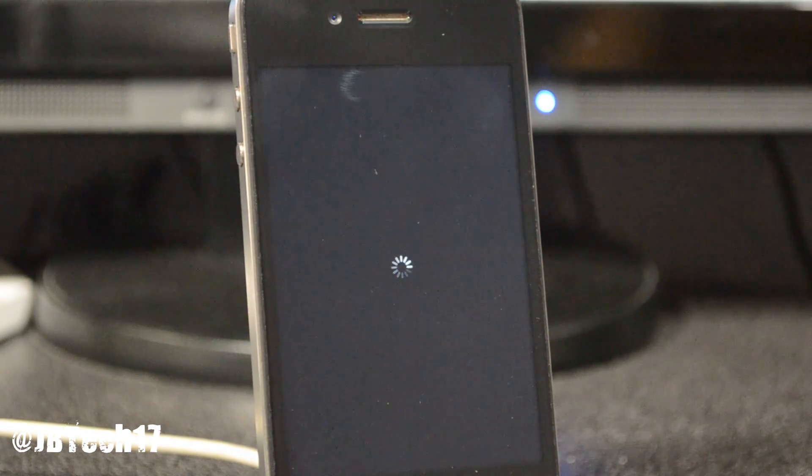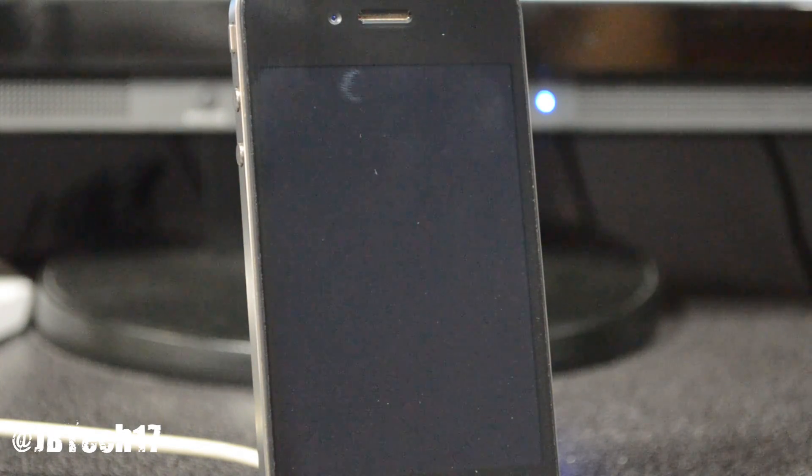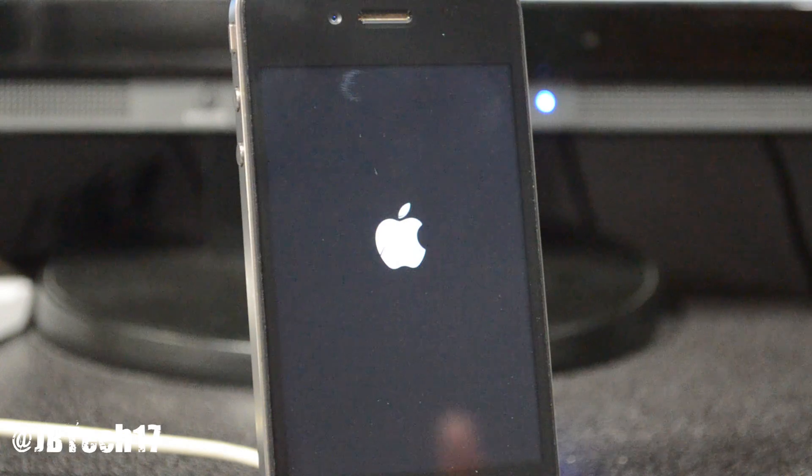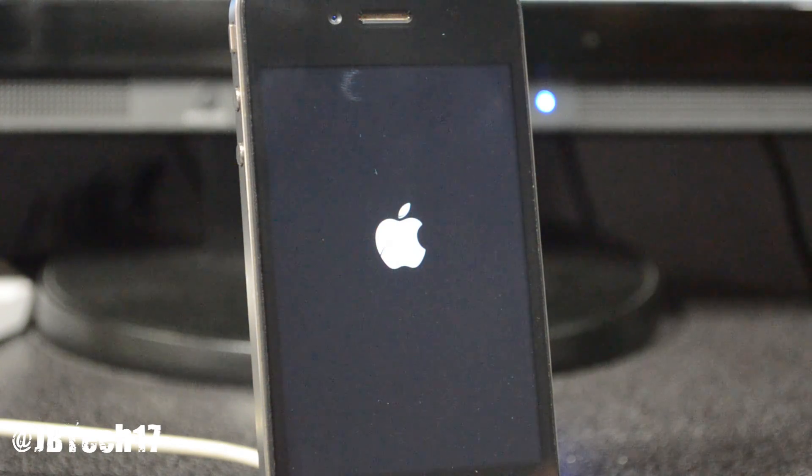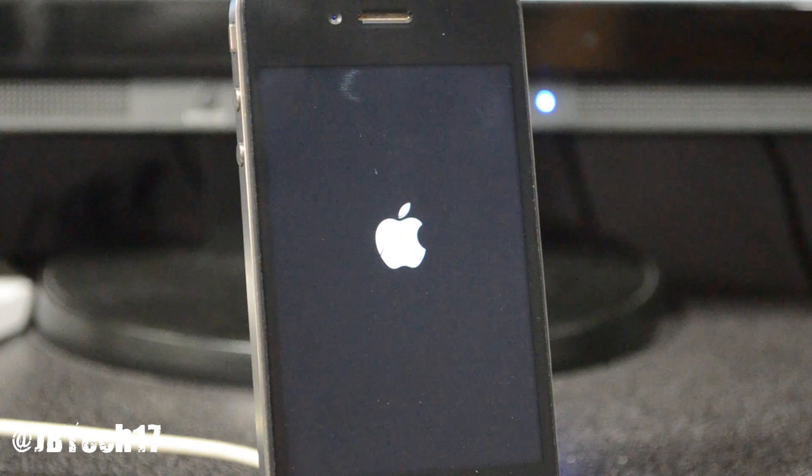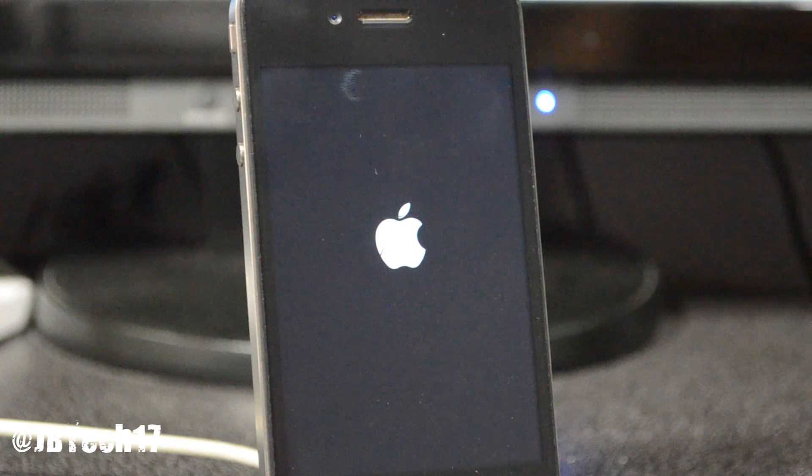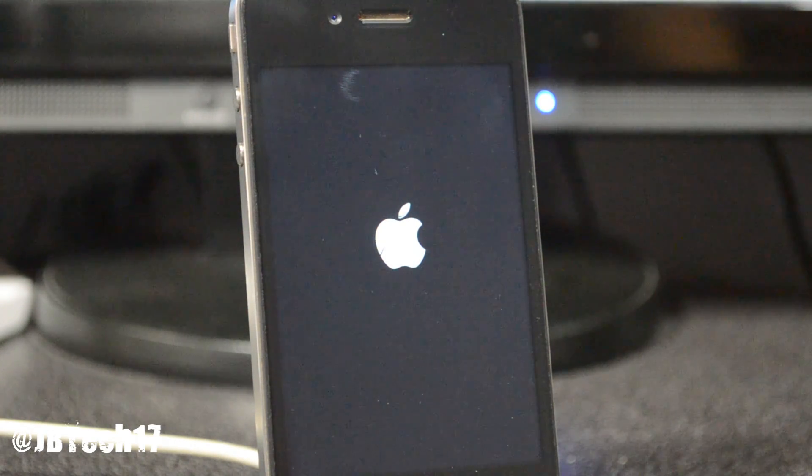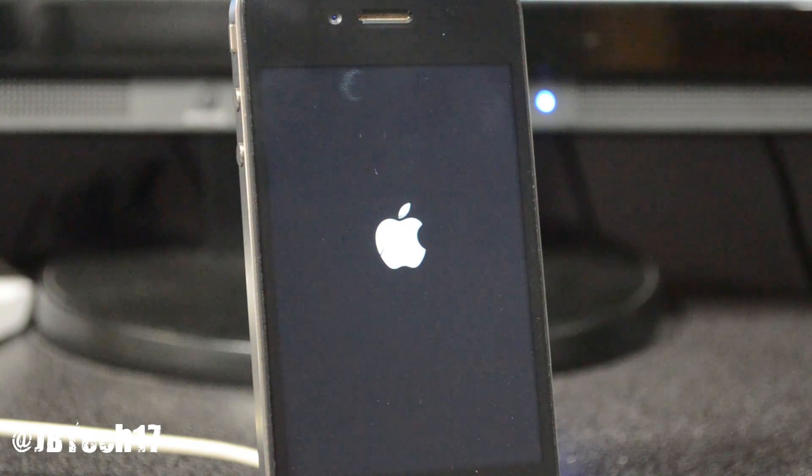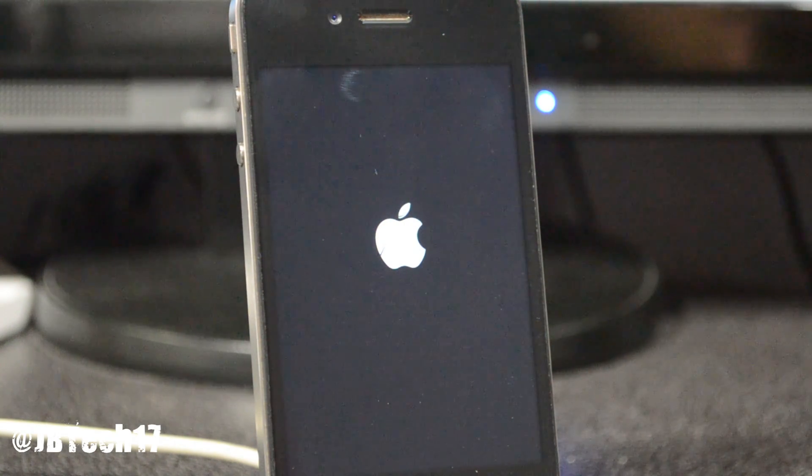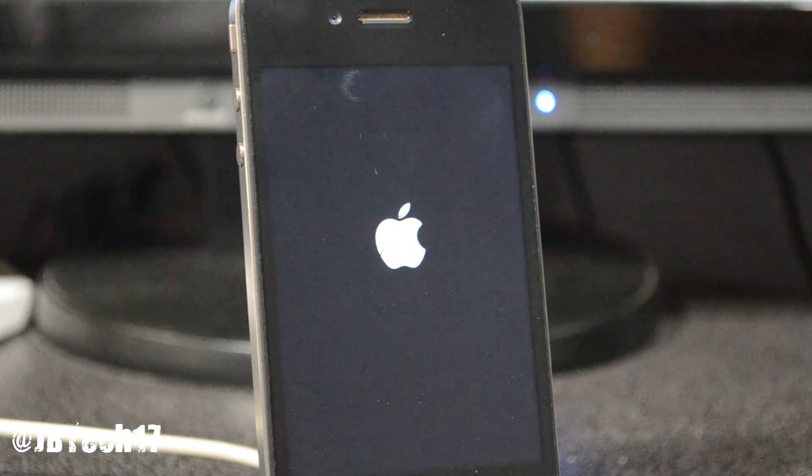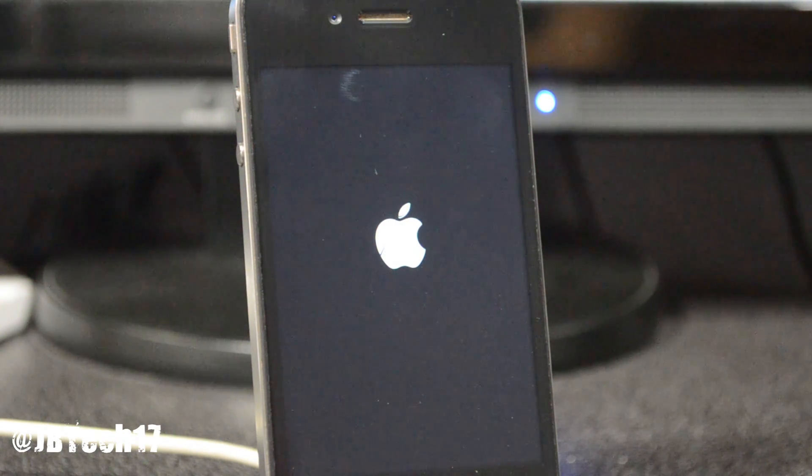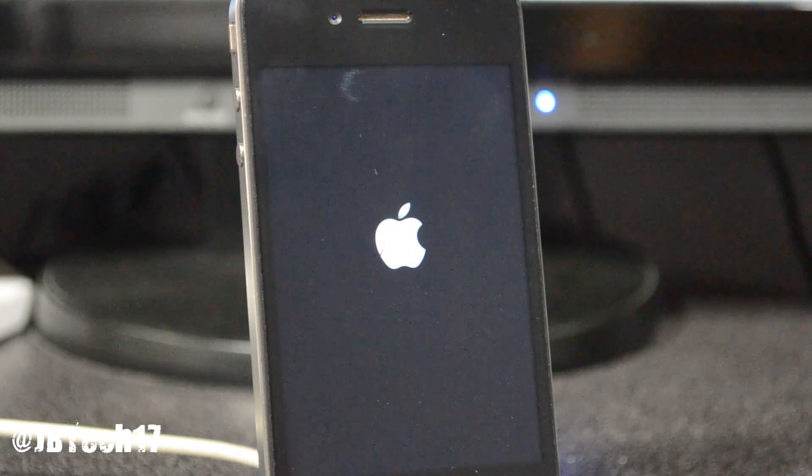I will be coming out with an actual untethered jailbreak using the latest Absinthe 2.0 and that will be next. Be sure to subscribe if you haven't subscribed yet to my YouTube channel. It is early in the morning so I'm trying to give this to you as soon as possible.